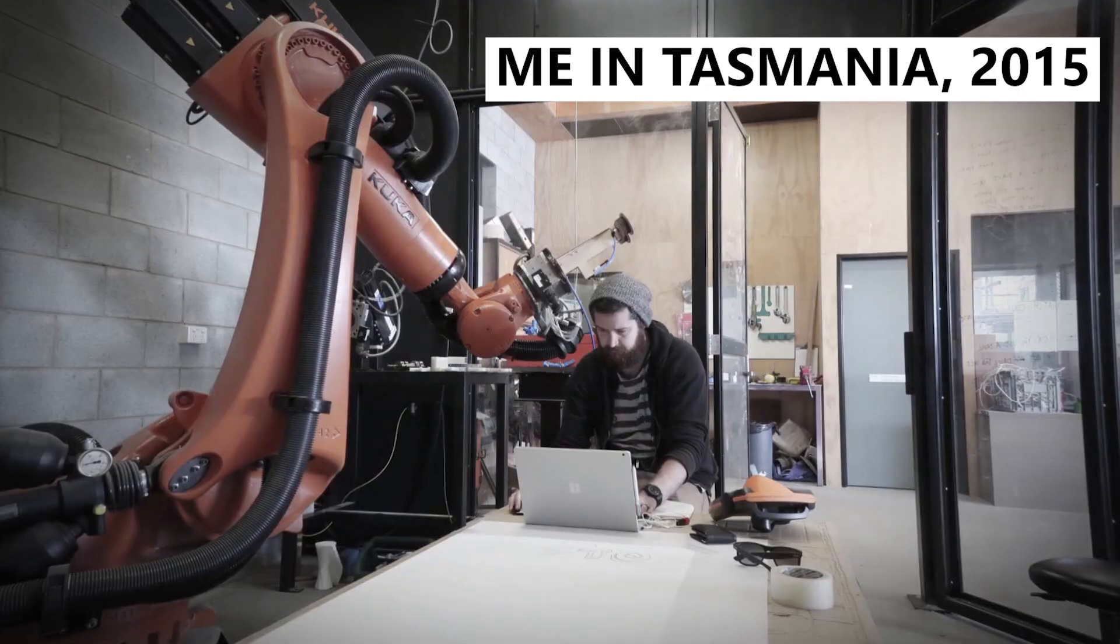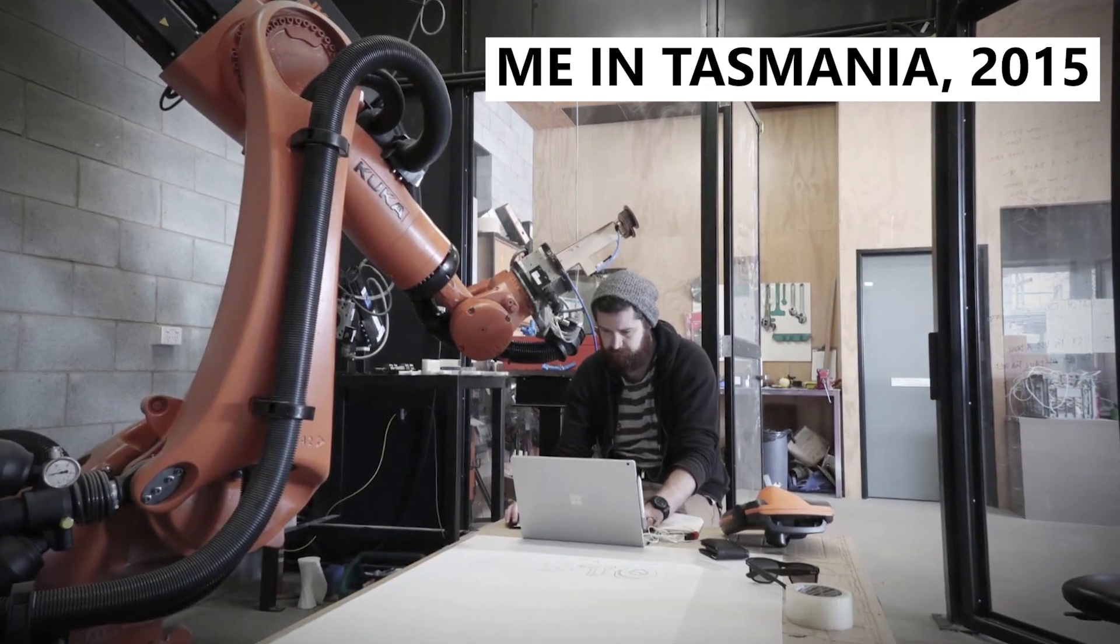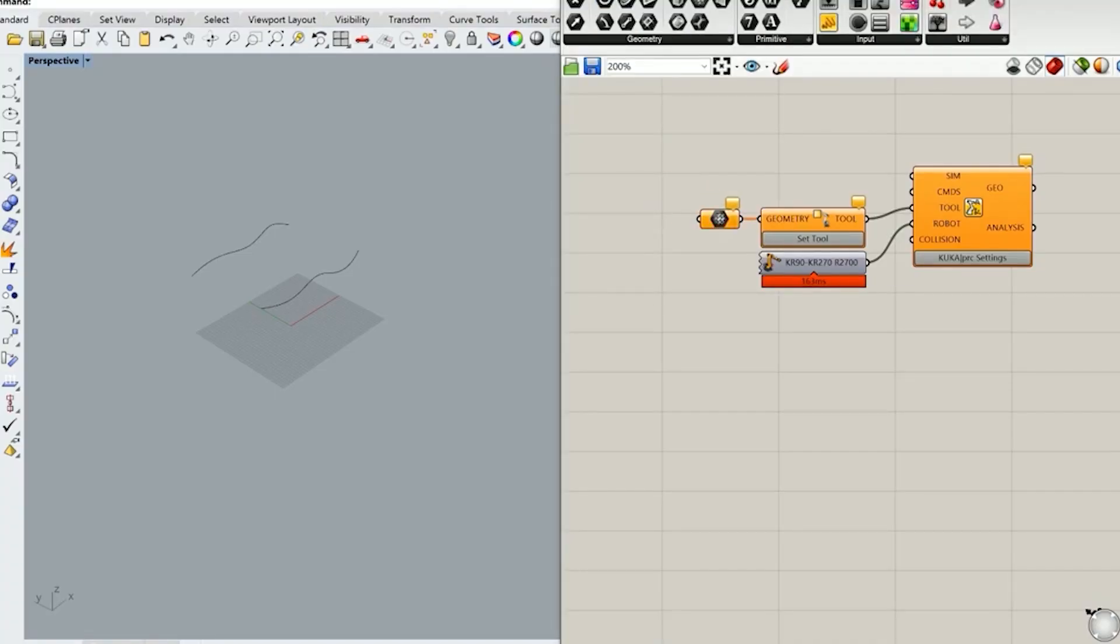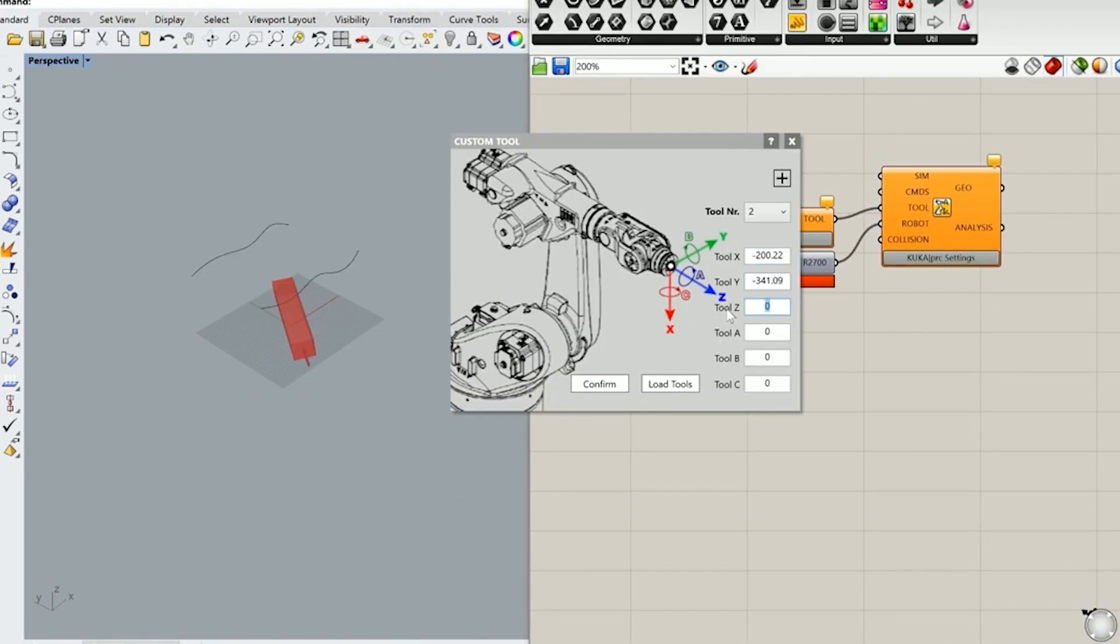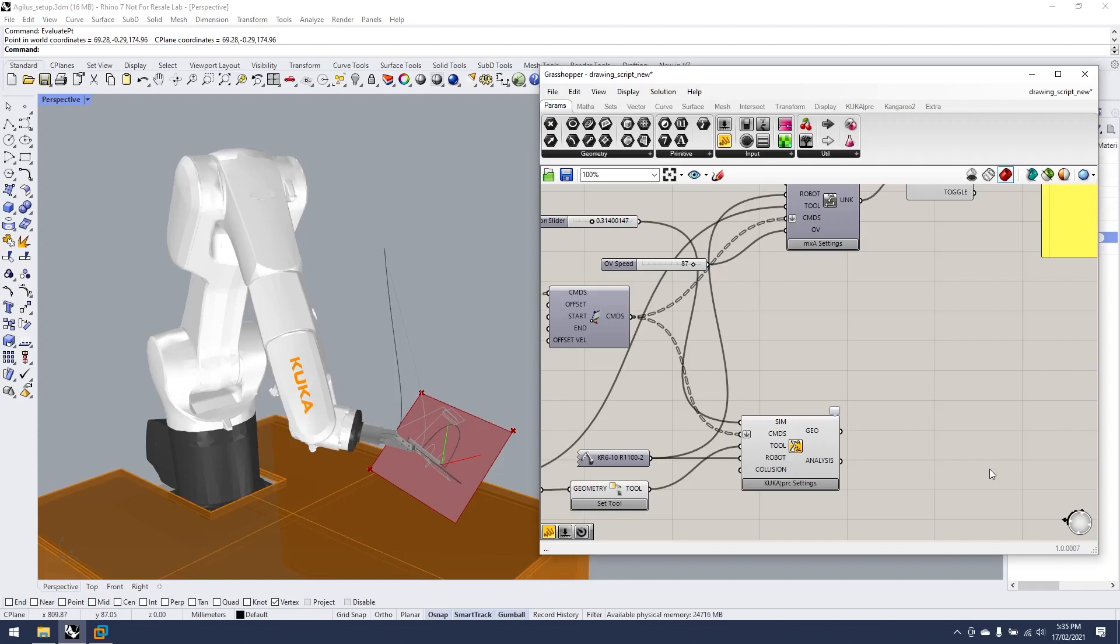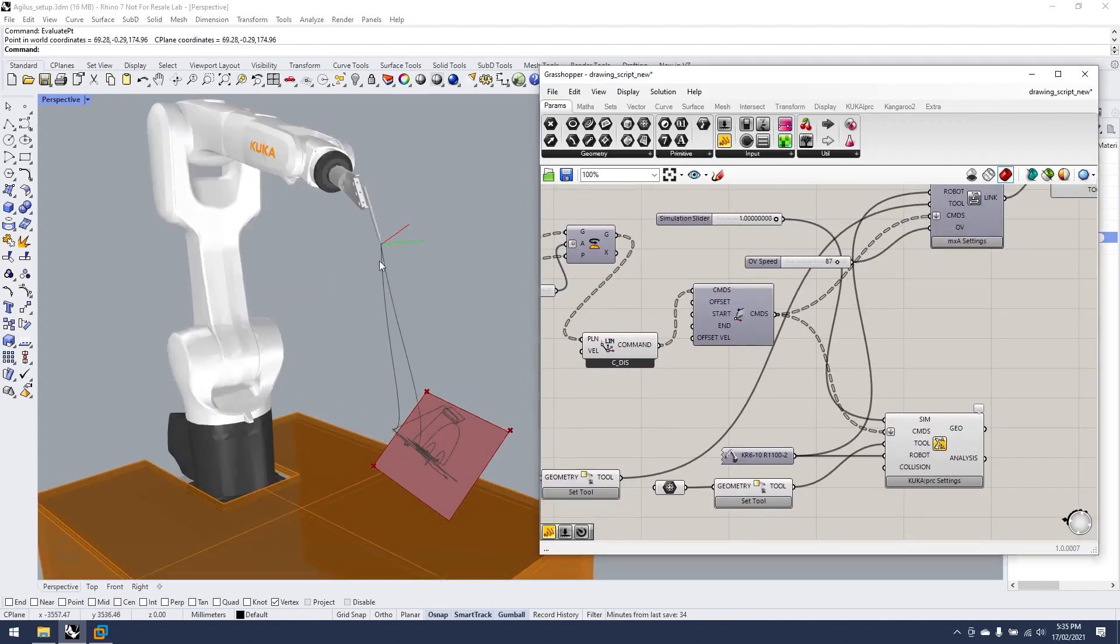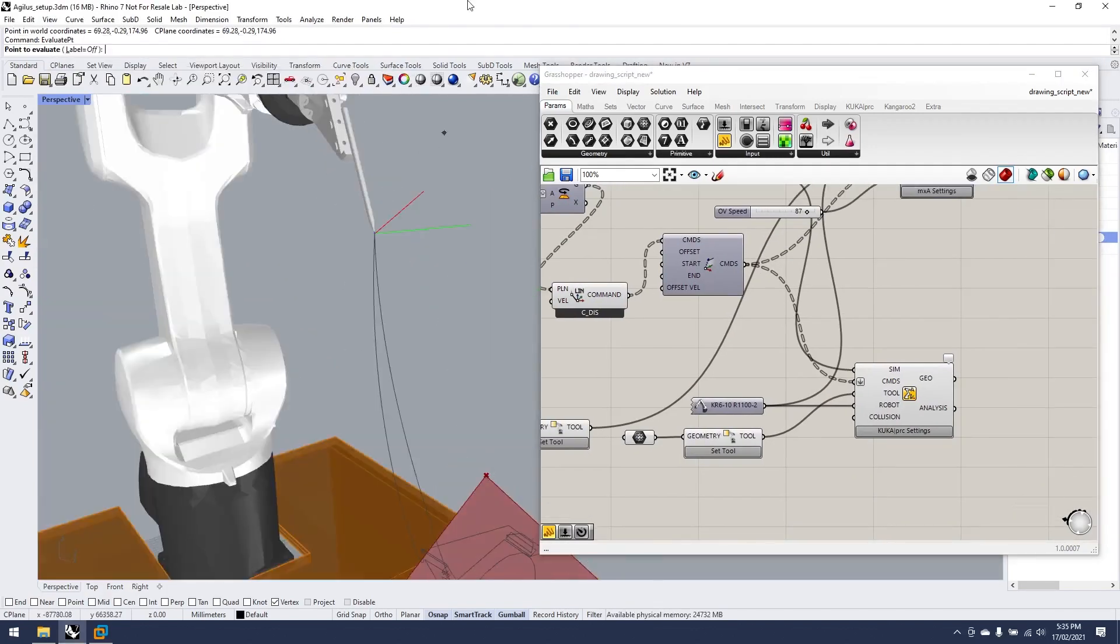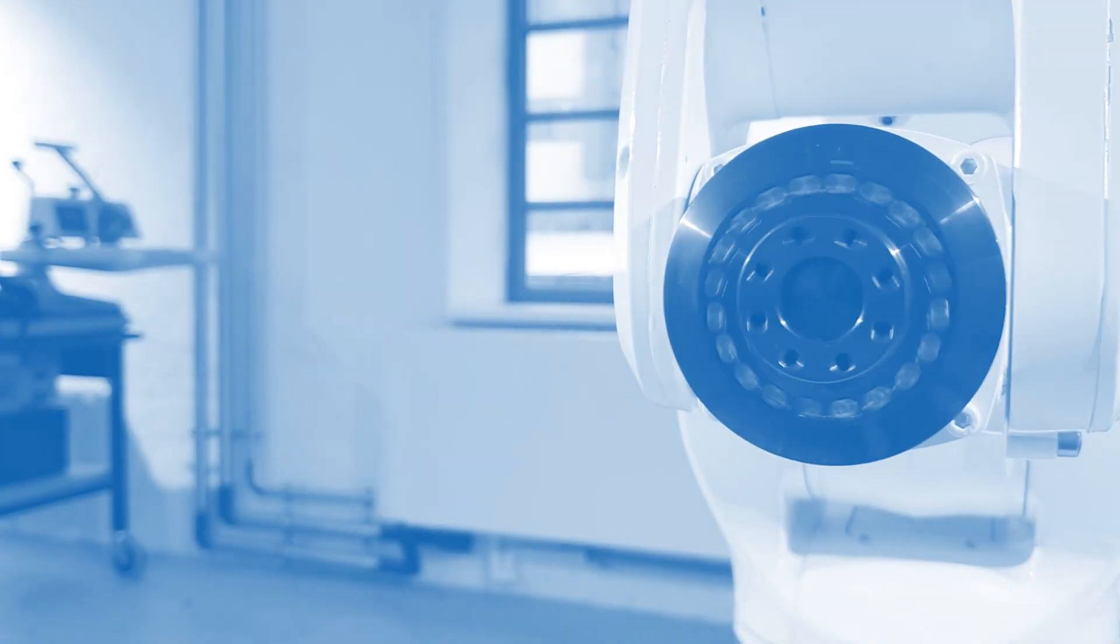I have been using KUKA PRC for over five years now and it still remains my preferred method of outputting KRL to run on a KUKA robot. In this video I'm going to show you some of the features that aren't as widely known to help you get up and running with the software even faster.